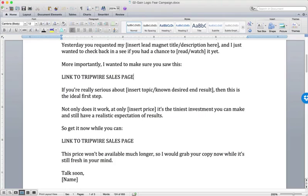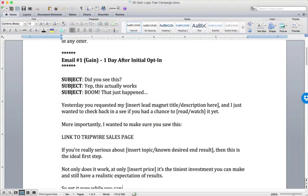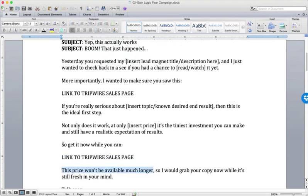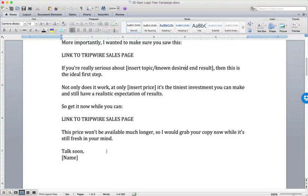You're reminding them why they're getting this email. Then: 'I want to make sure you saw this' — and you link off to your sales page. You speak to their known desired end result, referencing the before-and-after exercise for determining product-market fit. 'If you're really serious about [desired end result], this is the ideal first step.' You're telling them: if you want this gain, you need to buy this. 'Get it now while you can — this price won't be available much longer.' Only say that if it's true.